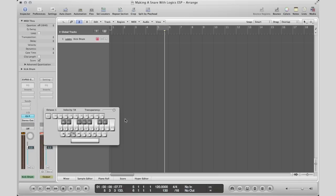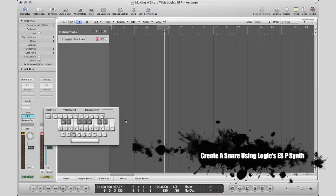What's up YouTube, it's Adam from ArmandMusicMogul, and today I'm going to show you how to make a snare in Logic's ESP synth.